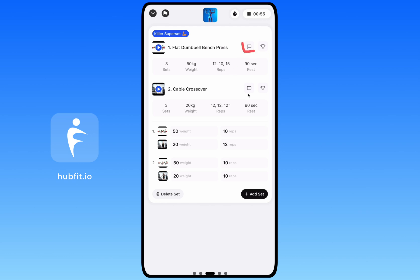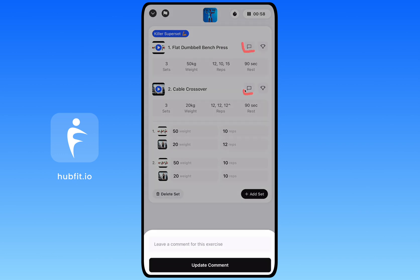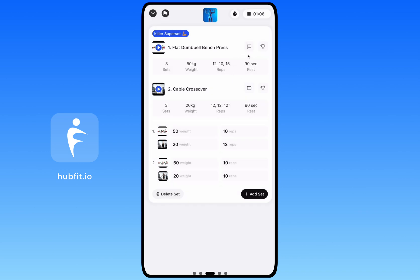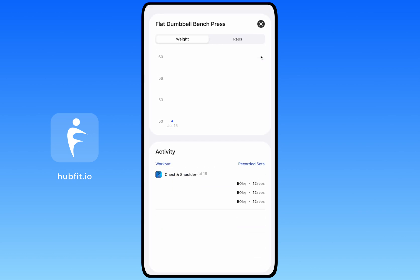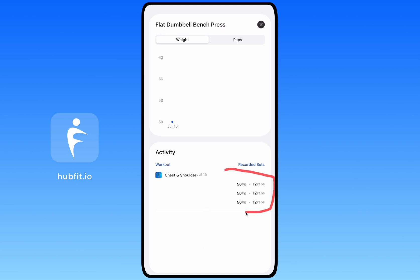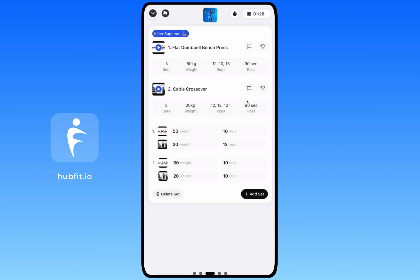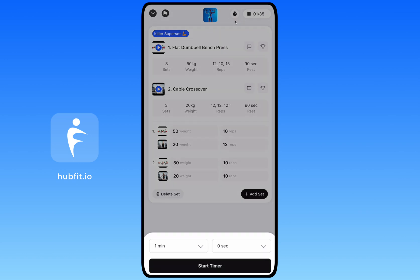There's a note icon for each exercise, letting you add a specific comment to tell your coach if you struggled. There's also a trophy icon that shows a full history of everything you've recorded for that exercise — for example, I can see bench press data from July 15th and view it on a graph. This is conveniently available while you're working out. There's also a timer you can start during rest periods.